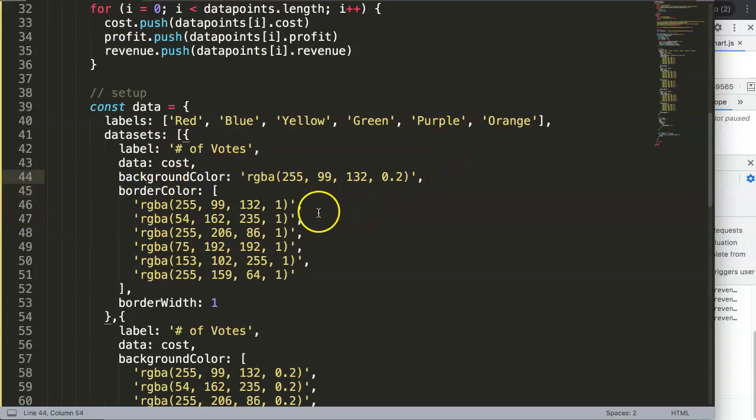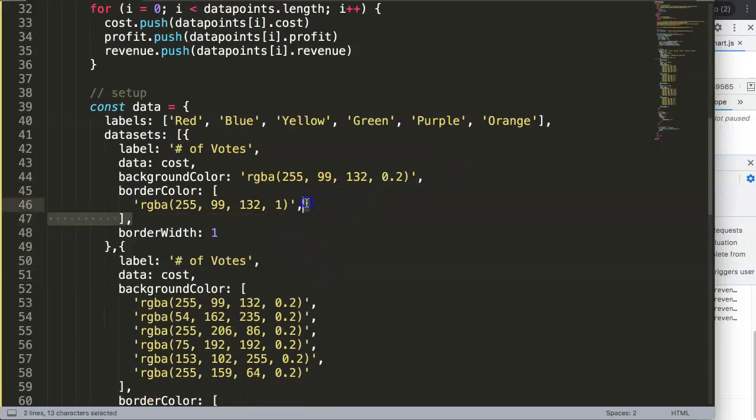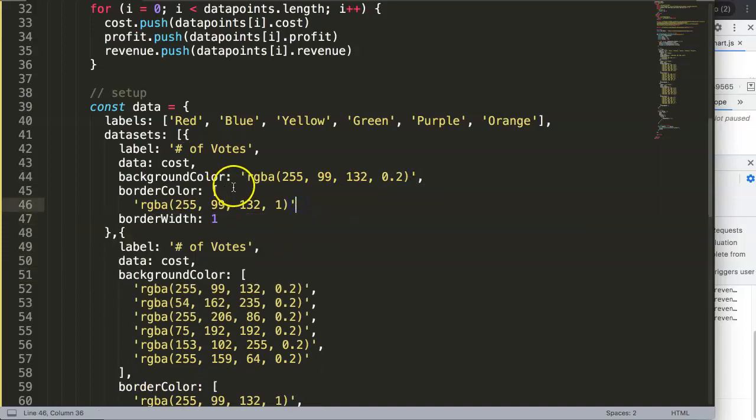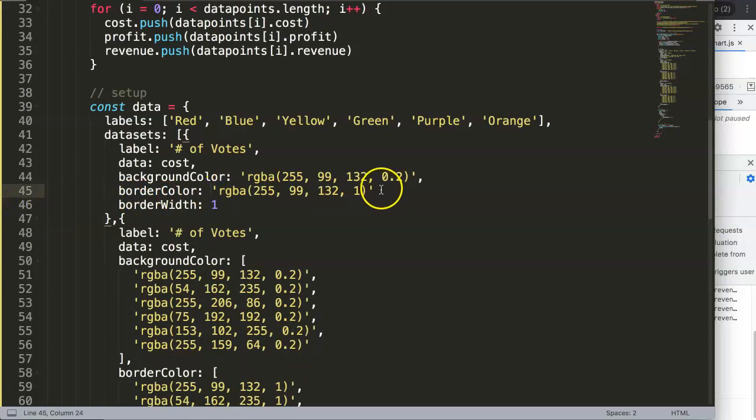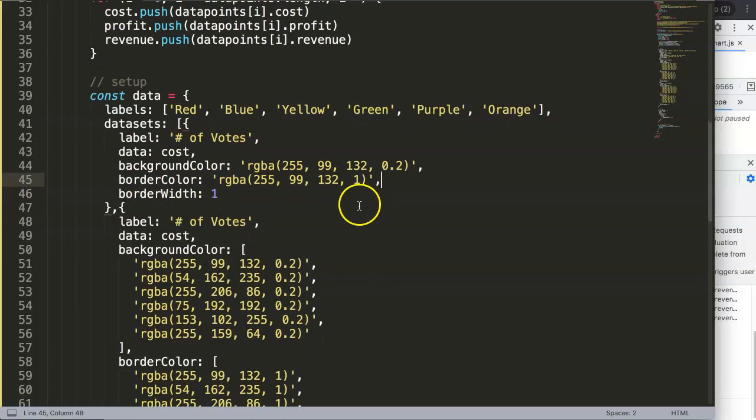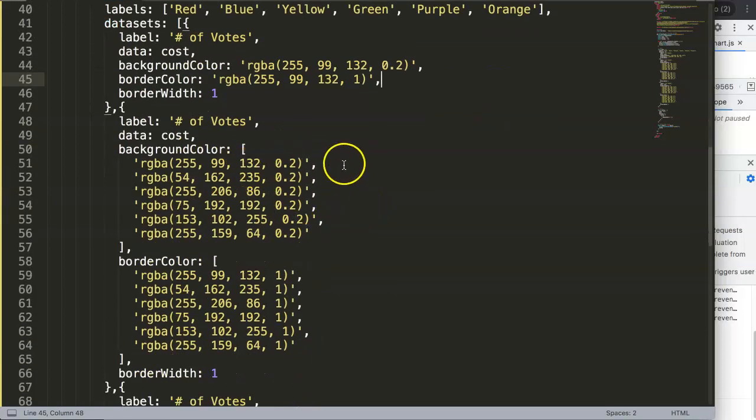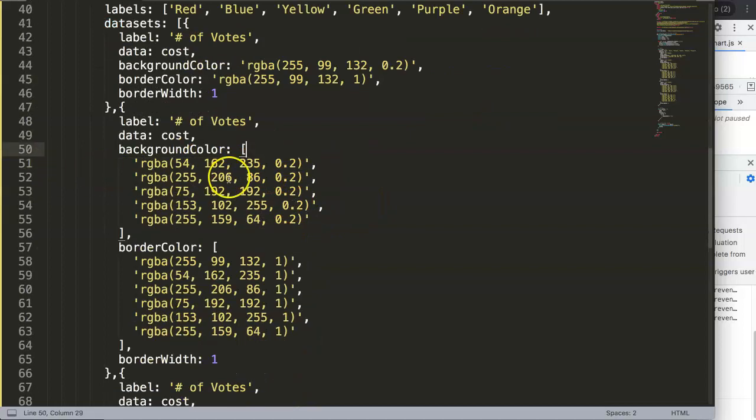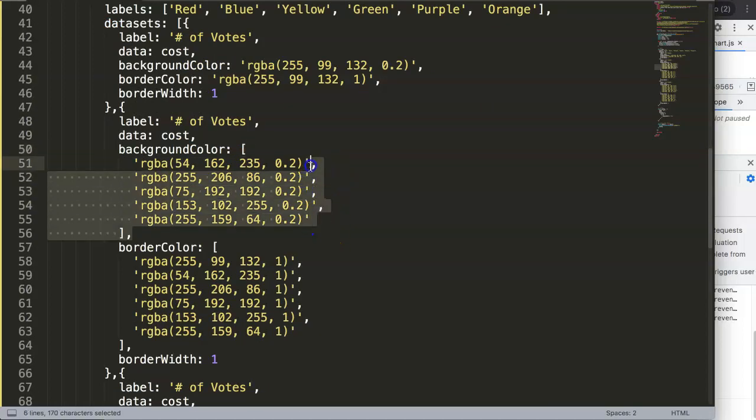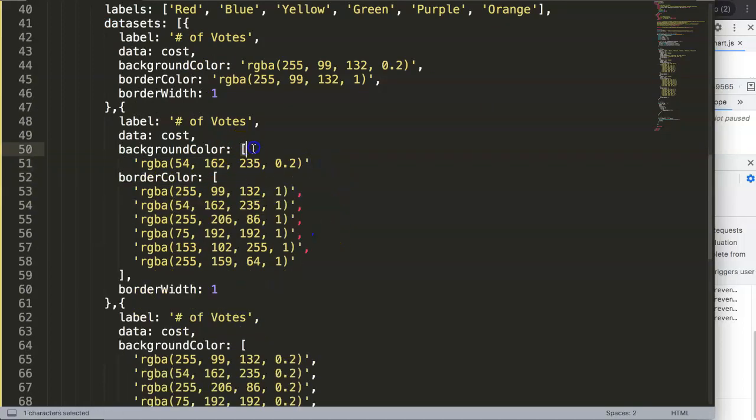This one will be the same red, remove all of this including these brackets and make sure you have a comma at the end. The next one will be the cost, I'll just remove the second or keep the second one.